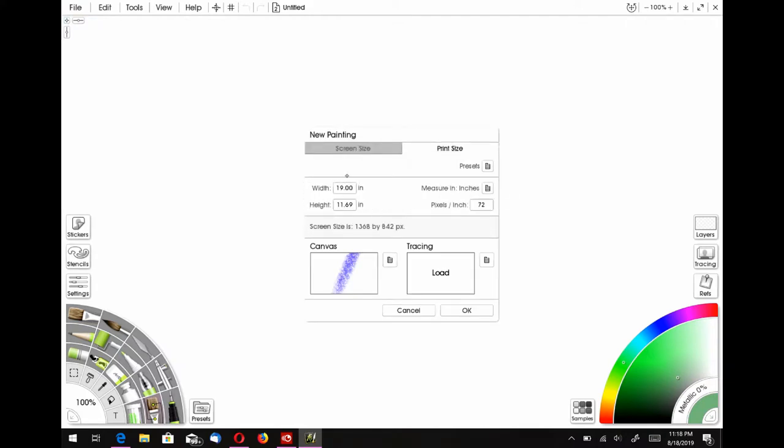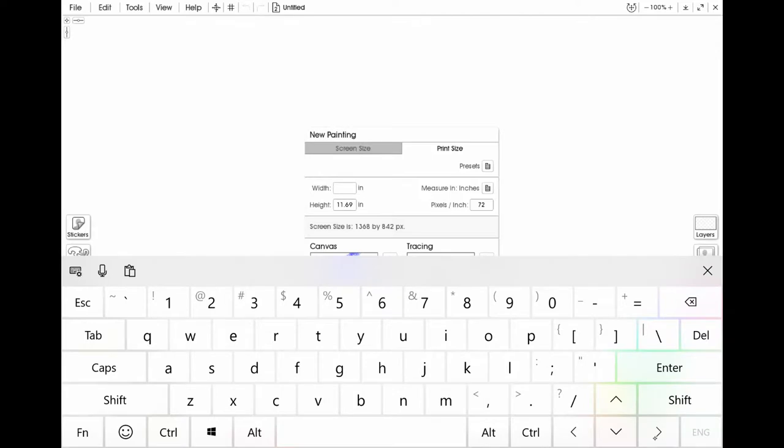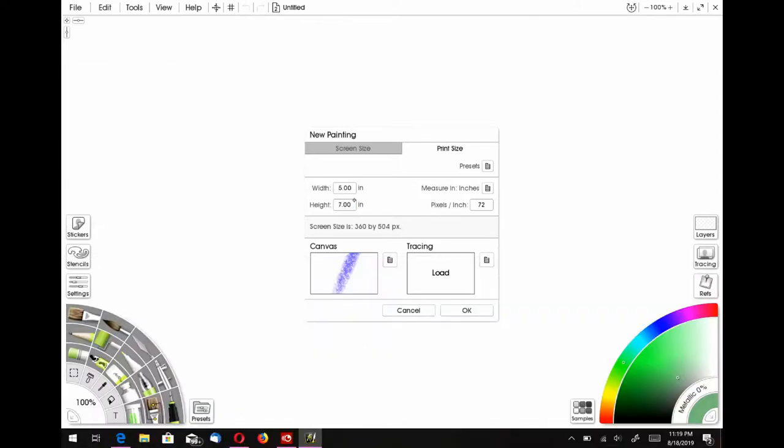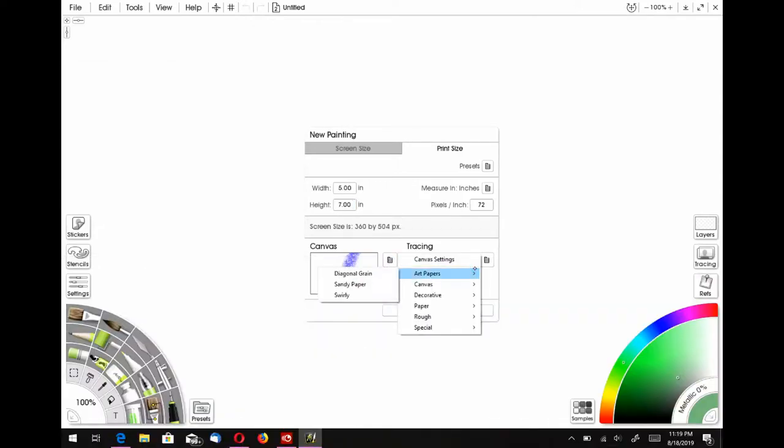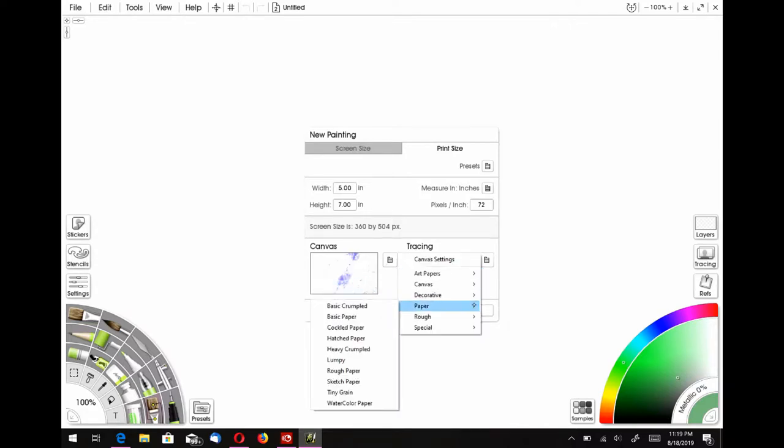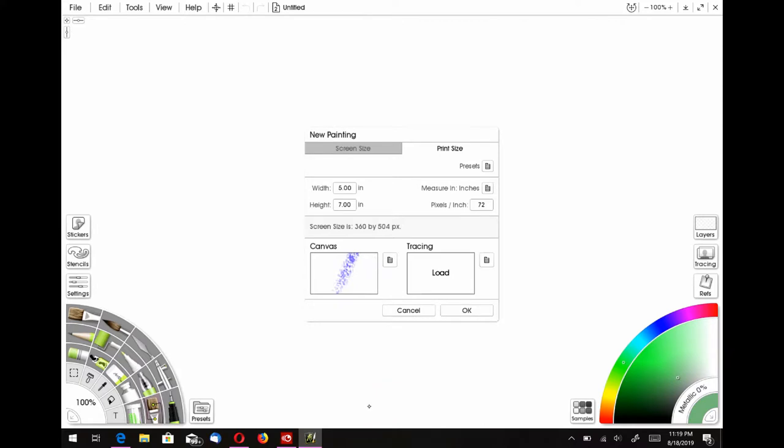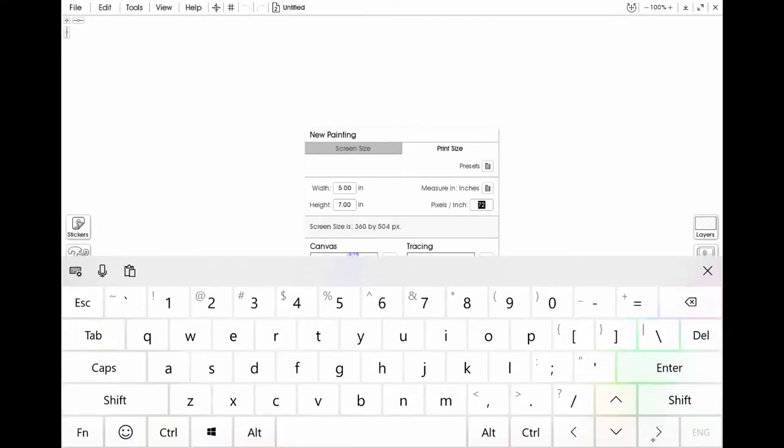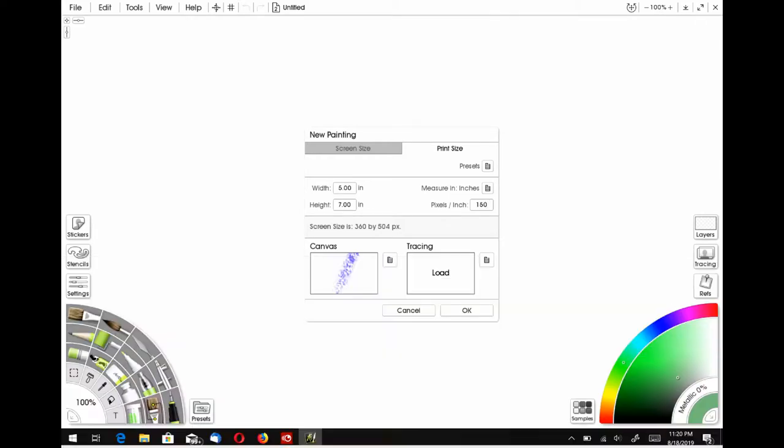And so here's ArtRage 6 for Windows, and you can go ahead and set your paper size, and you can also pick the kind of paper that you want. And here I want sort of a watercolor type paper, and if I'm working traditionally, I also use watercolor paper, usually rough watercolor or cold press.